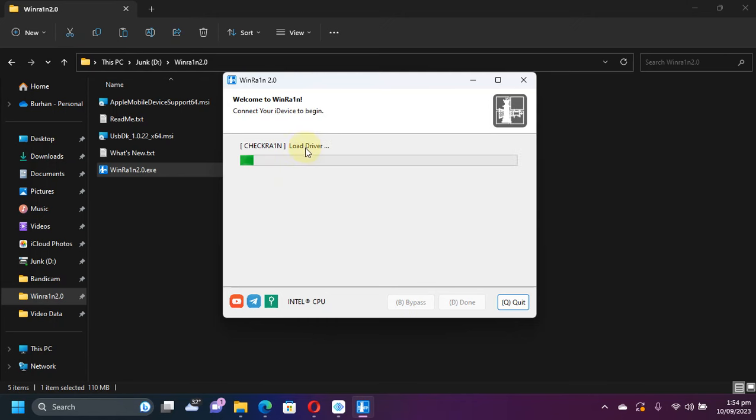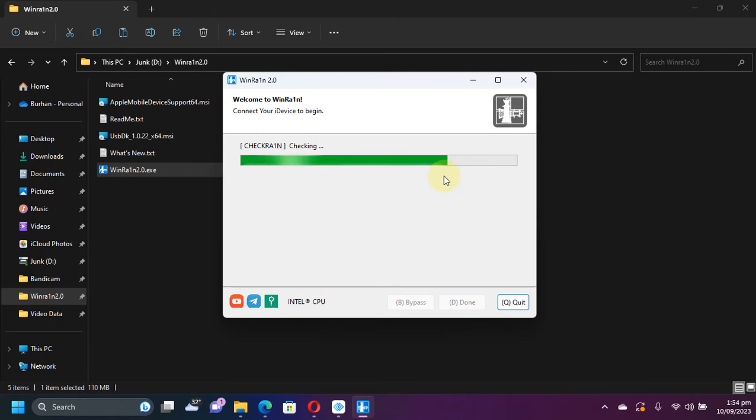You will see the loader stage and you will see the process of jailbreaking. This can take about some seconds and your device now should boot.